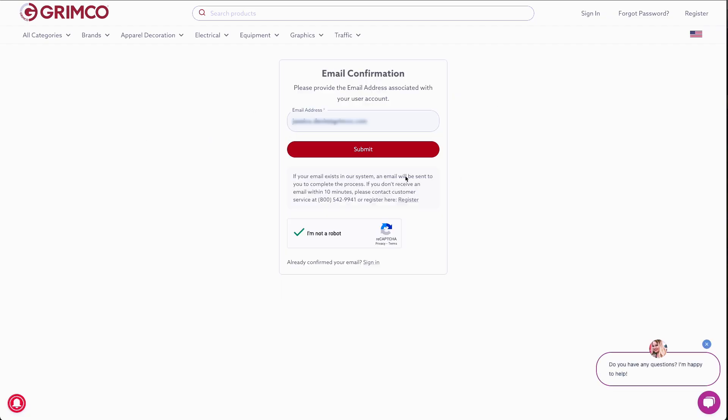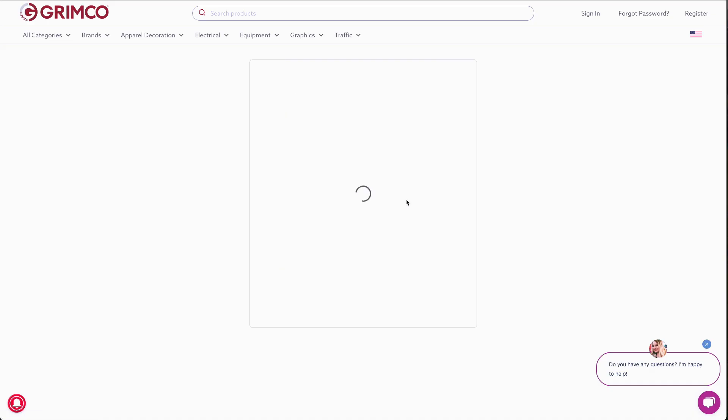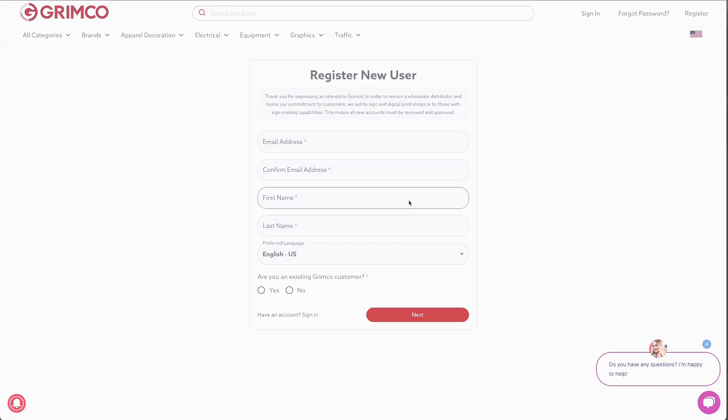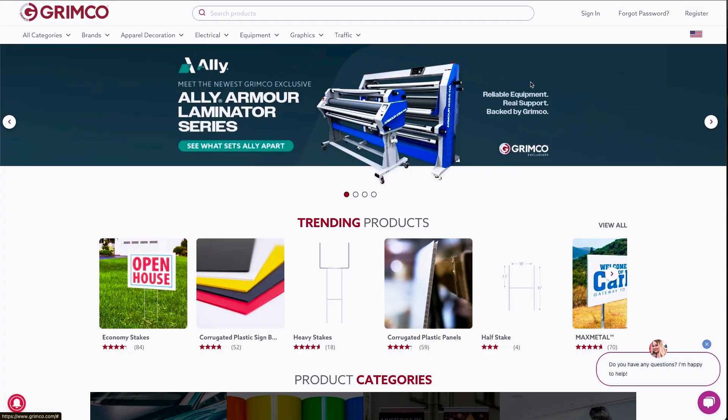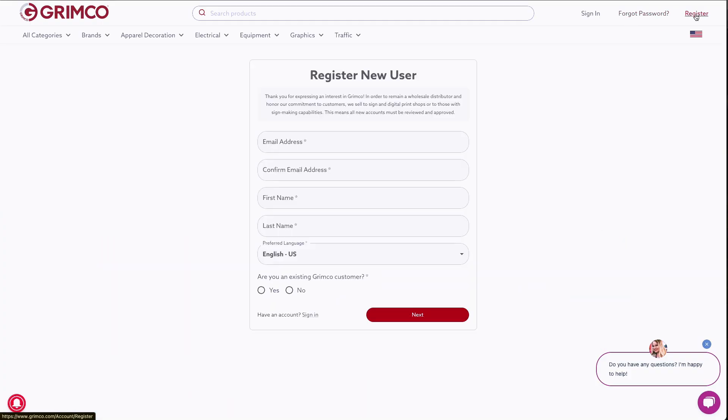If you don't receive an email within 10 minutes, please contact customer service or register for a Grimco.com account. And if you're brand new to Grimco, you can register for an account right from the Grimco.com homepage.